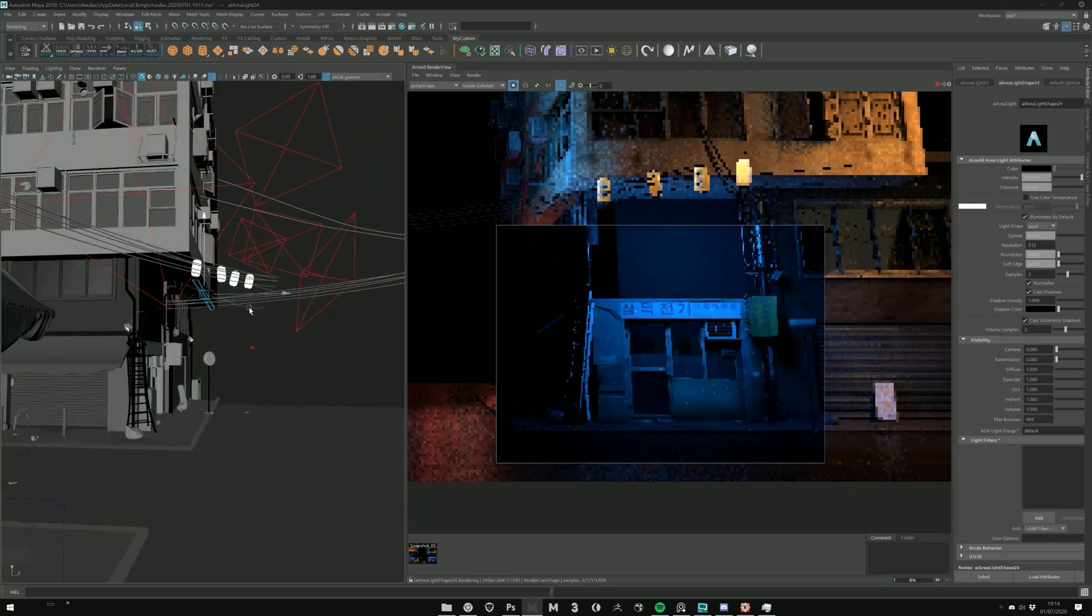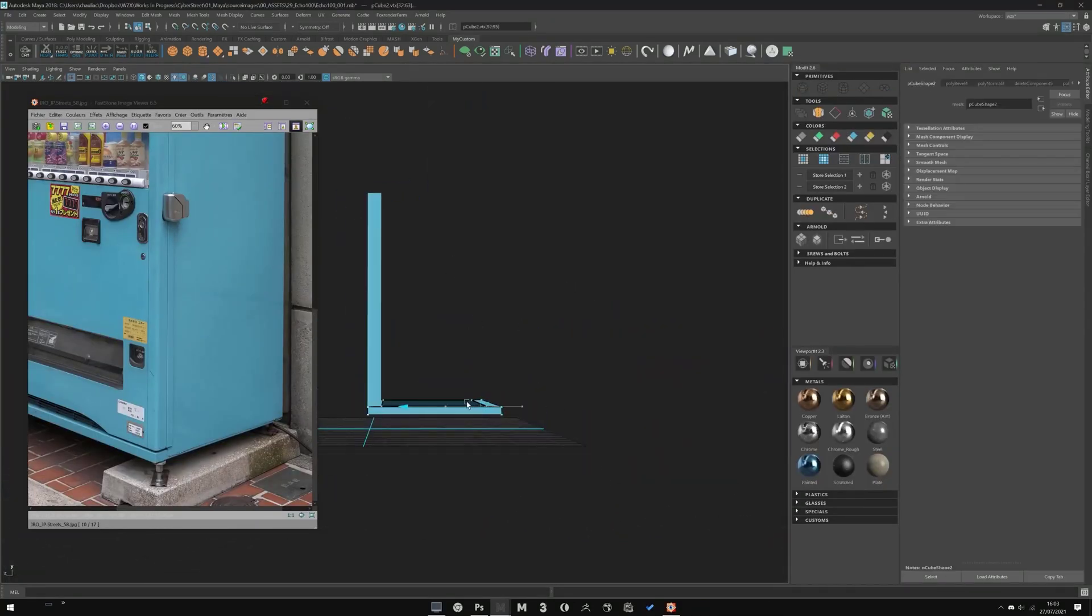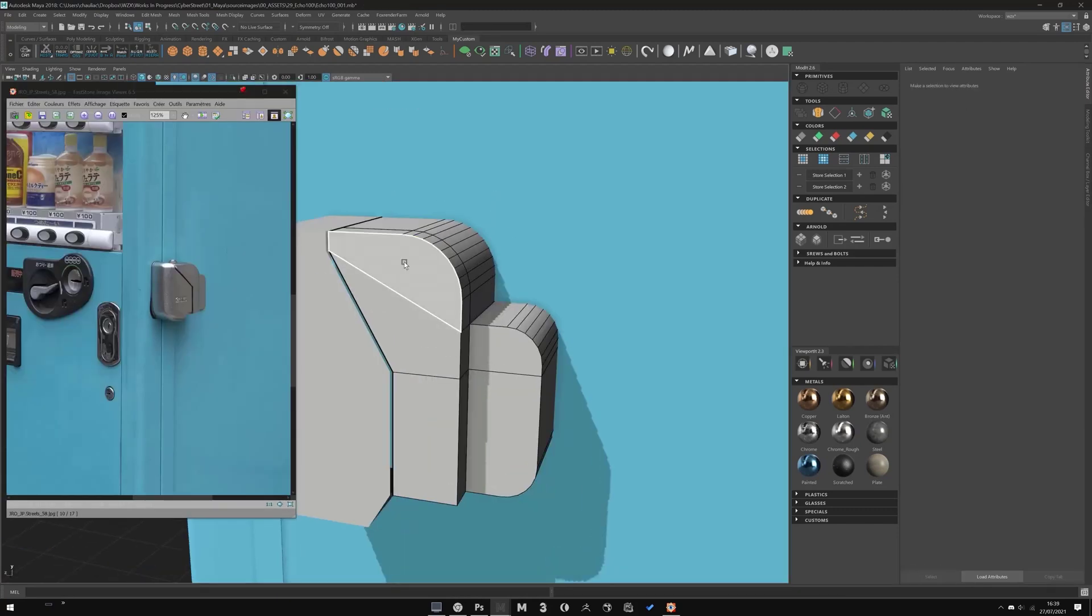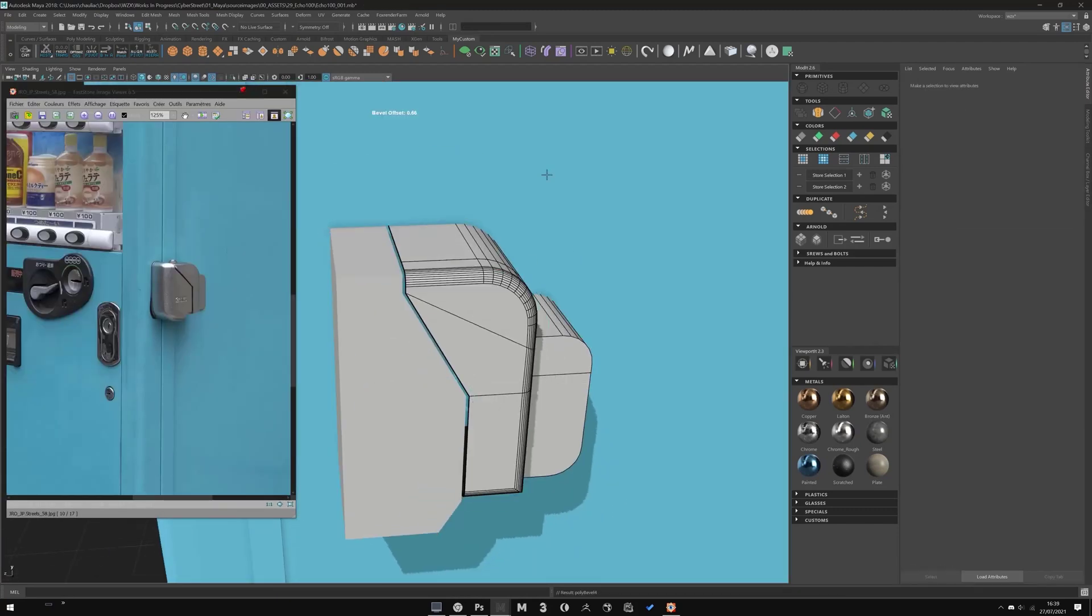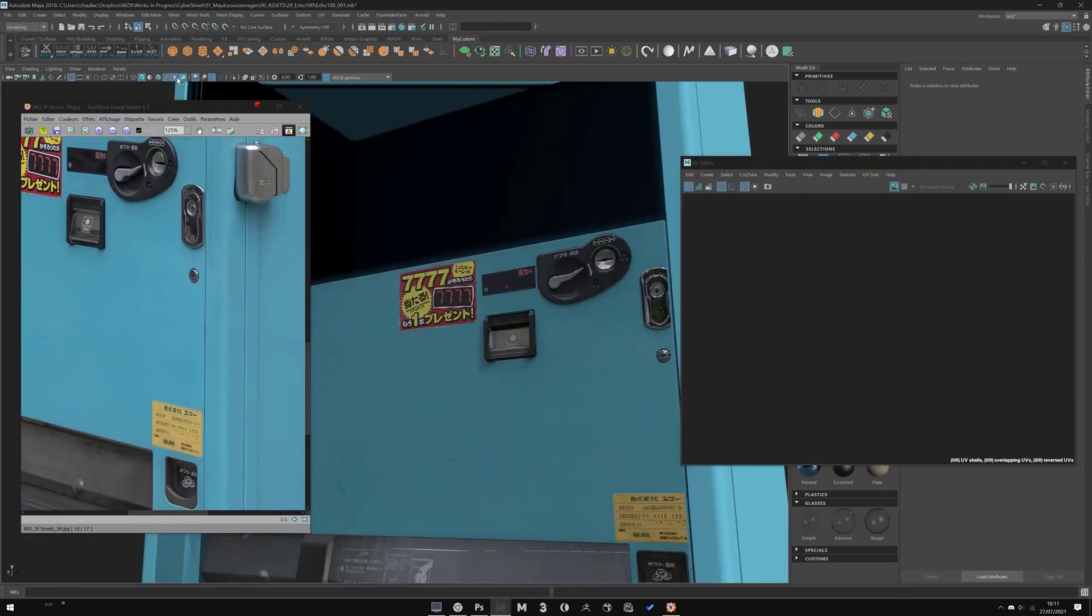There are only some UV tricks, placement, how I deal with mega scan, with shading.